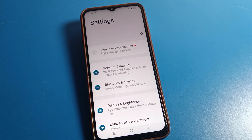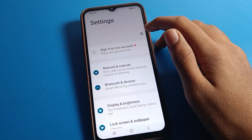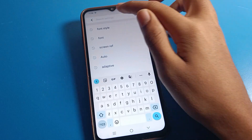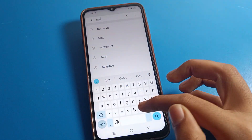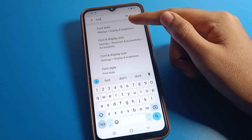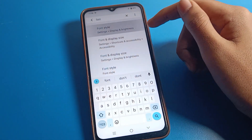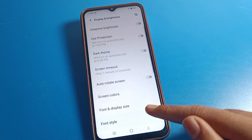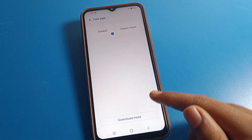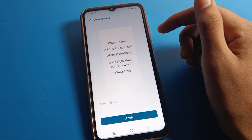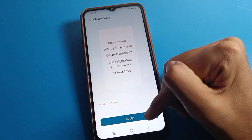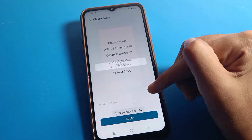That's how you can use the default font style on your Vivo phone. Alternatively, you can use the search option — search directly in phone settings for Font Style, click on it, and from there you can set your default font style.